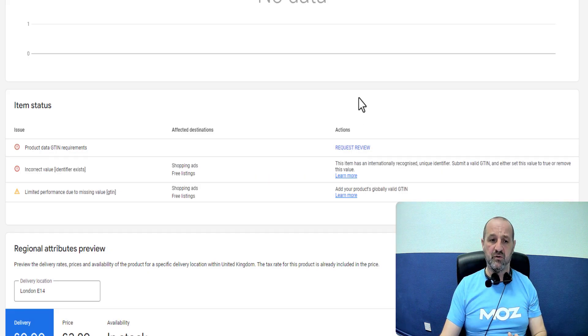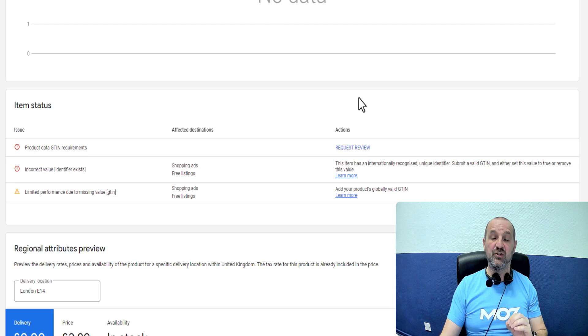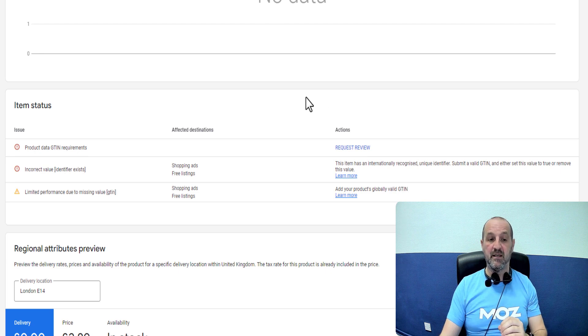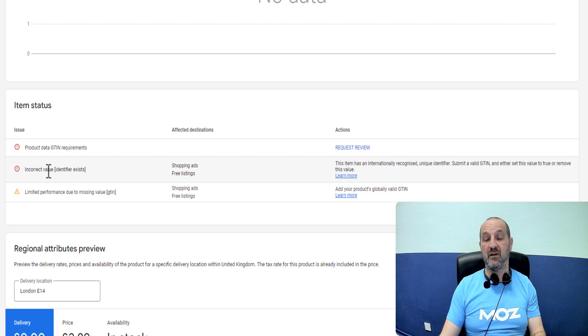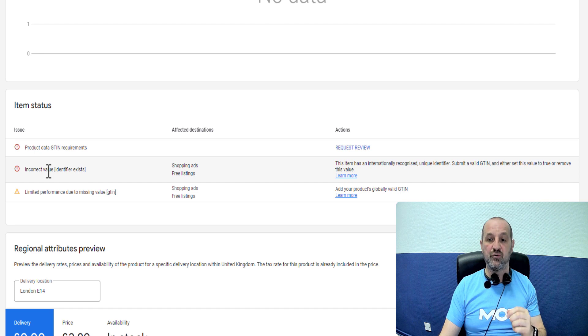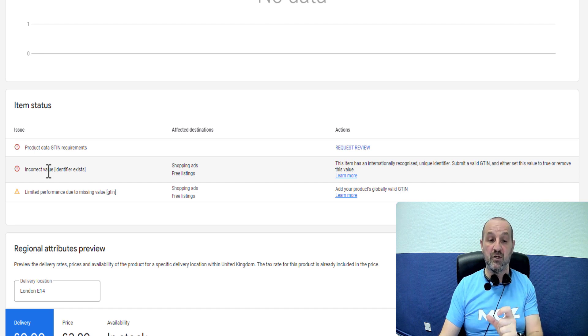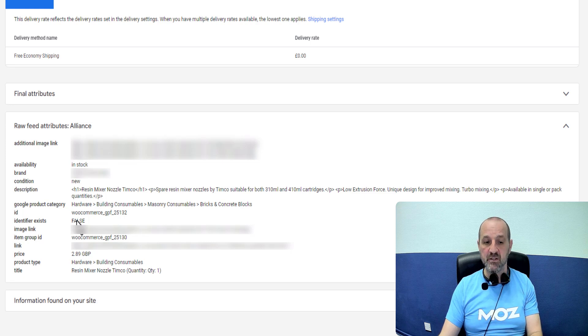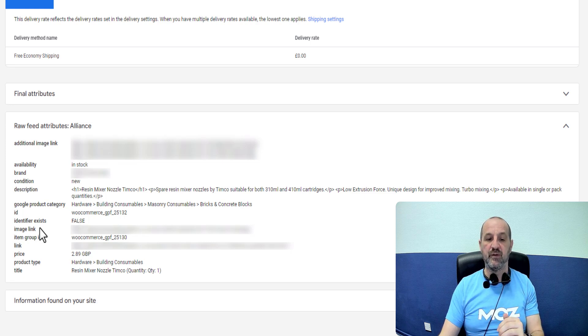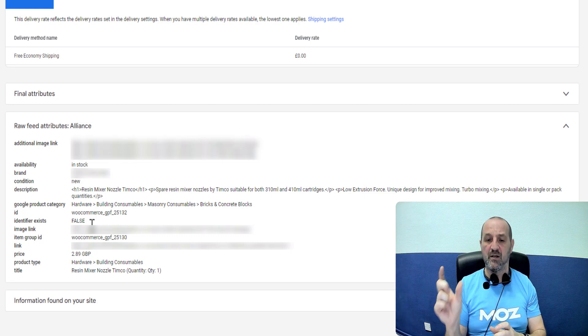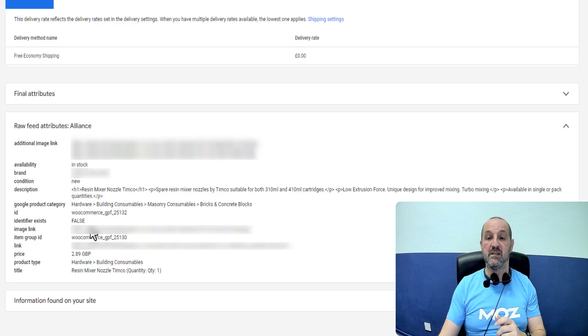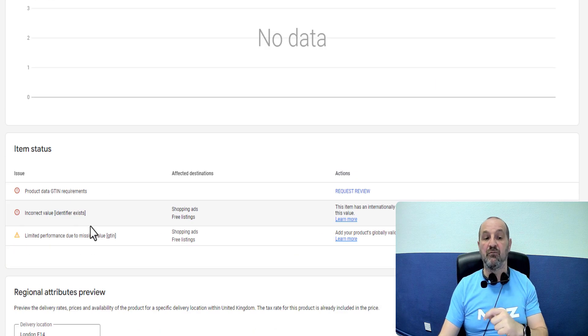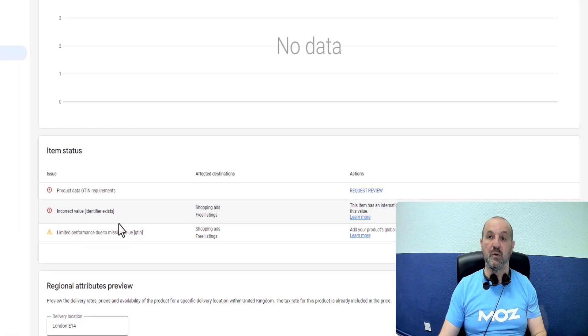But just going back to the root cause, basically this product Google thinks has a GTIN, it is not provided in the data and we are providing an incorrect value in identifier exists. So this particular example, it does have a GTIN, there should be an attribute set for GTIN with the correct GTIN data in it and the value in identifier exists should therefore be true. So that should be true, one line underneath should say here is the GTIN or anywhere in that data but there should be a field in there that says GTIN is this, make it correct and then identifier exists equals true and that will solve the incorrect value identifier exists problem.